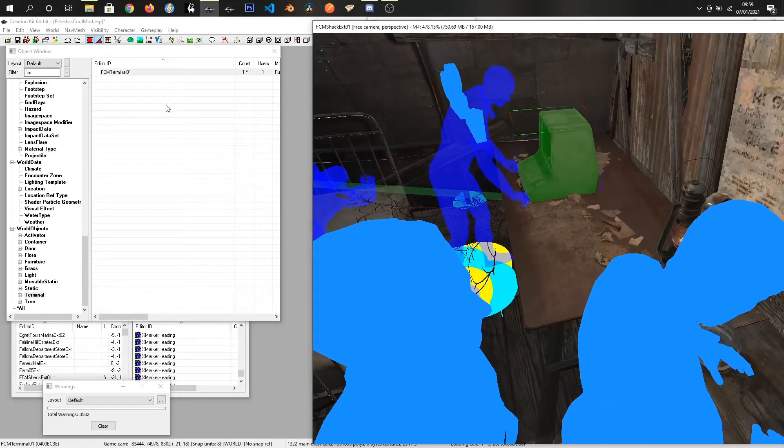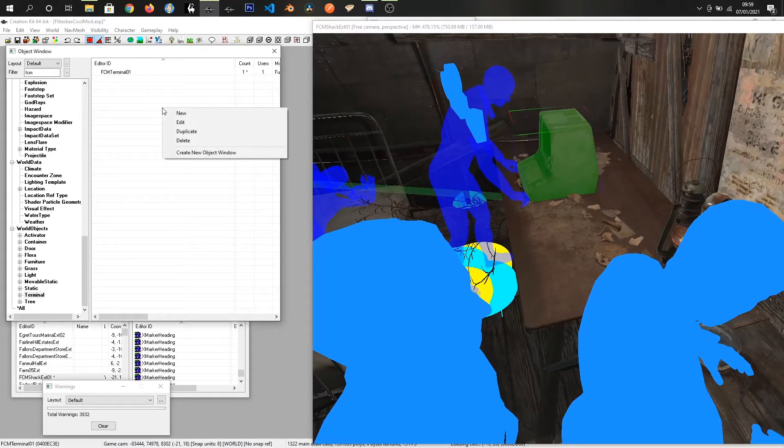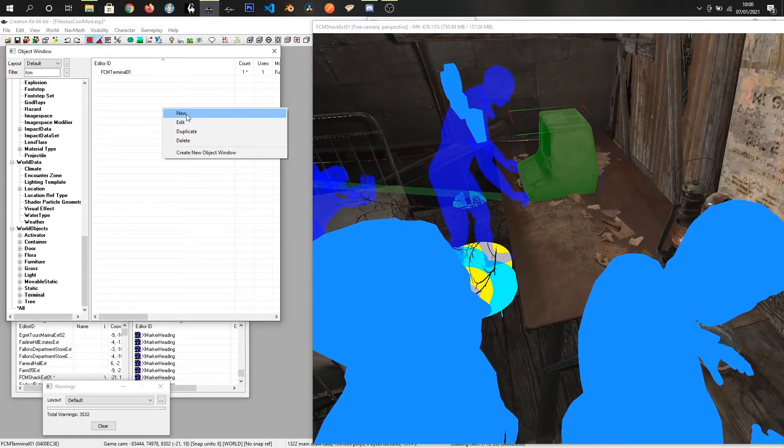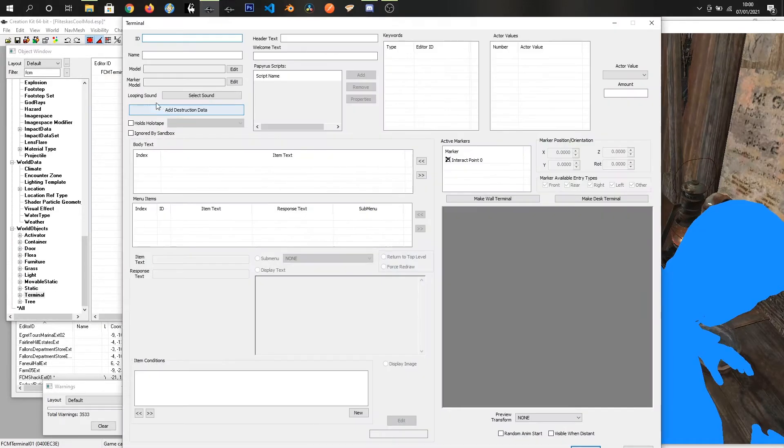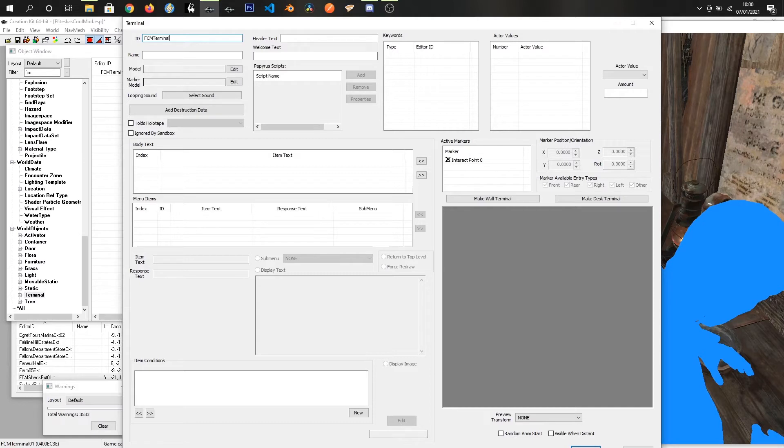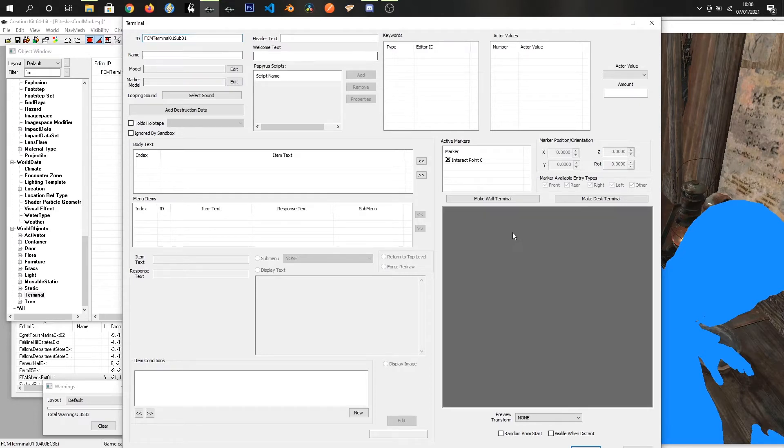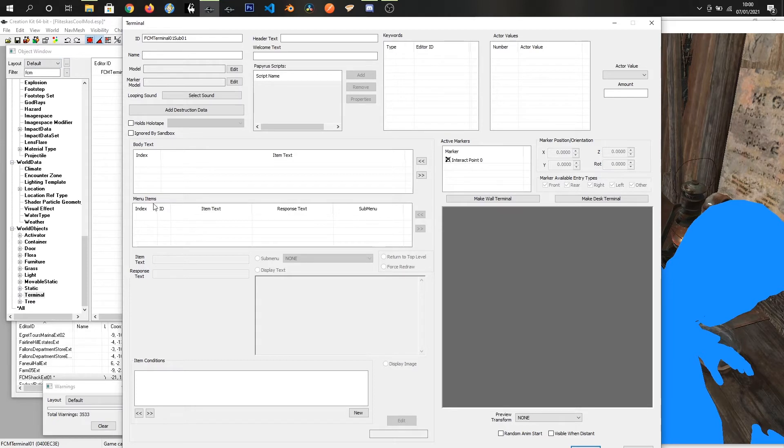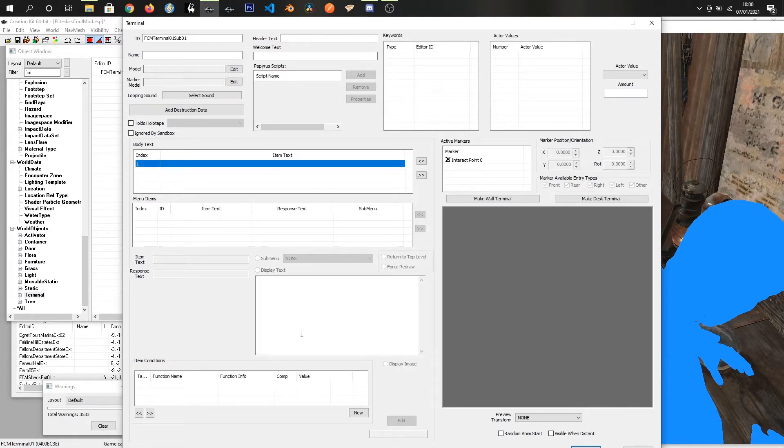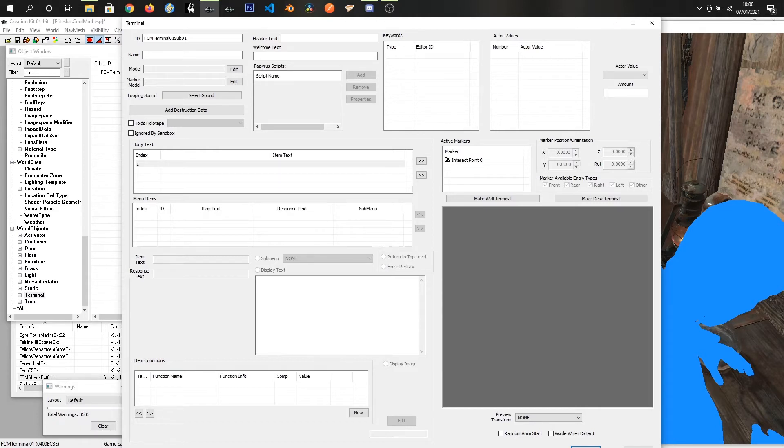What we're going to do is I'm going to add a submenu. You can just click new for this one because submenus aren't actually shown anywhere, like the actual main terminal. You don't need to worry about a model or anything like that or a name. It's just the body text and menu items. I said we were going to make a cap generator so I'm going to put some body text in here: get rich quick with cap generator.